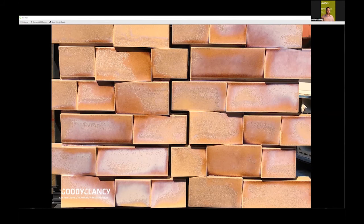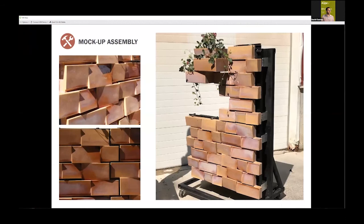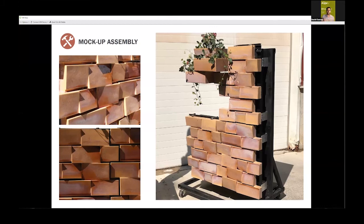Another main takeaway was just how unique the glaze was and the variation you're getting within the shadows and sculptural nature of the panels. As we were spinning the cart around and it was catching shadows differently, it looked extremely different. We'd imagine almost like a chameleon effect across the facade.